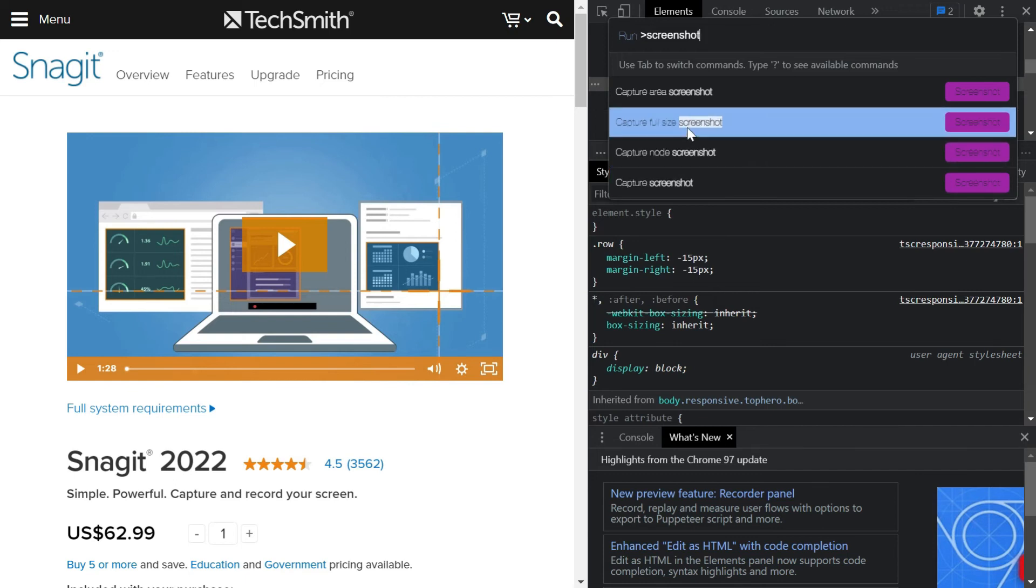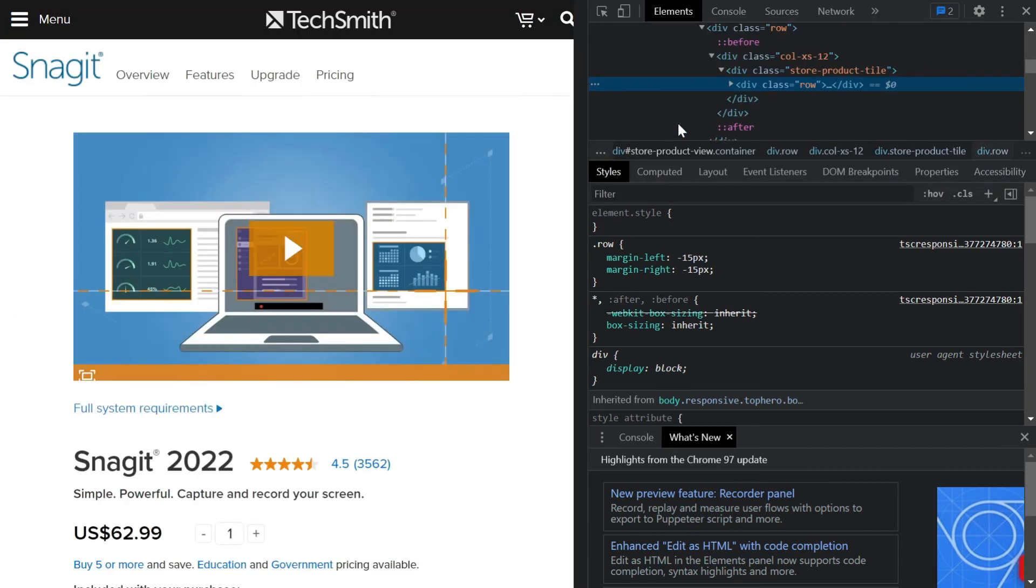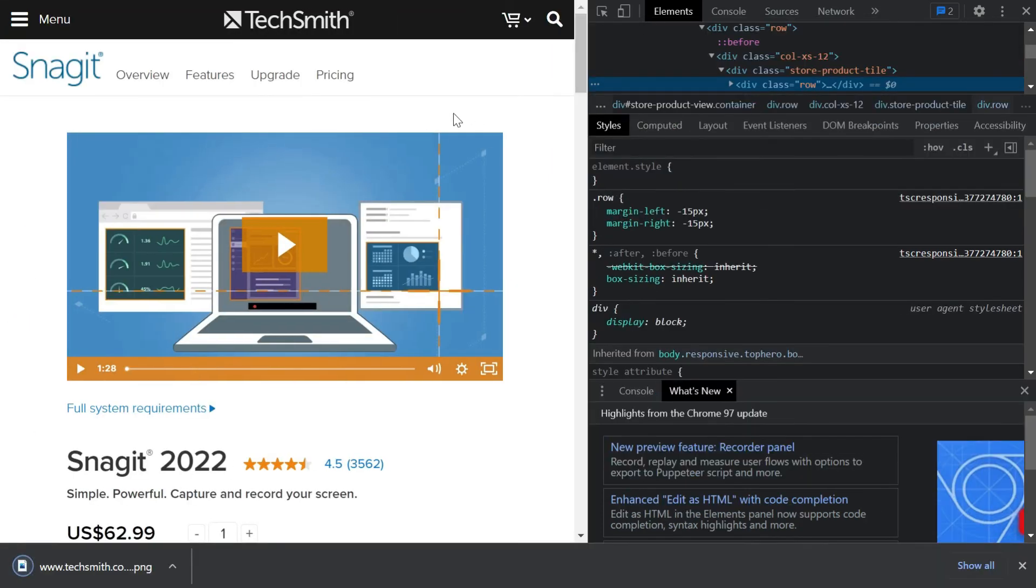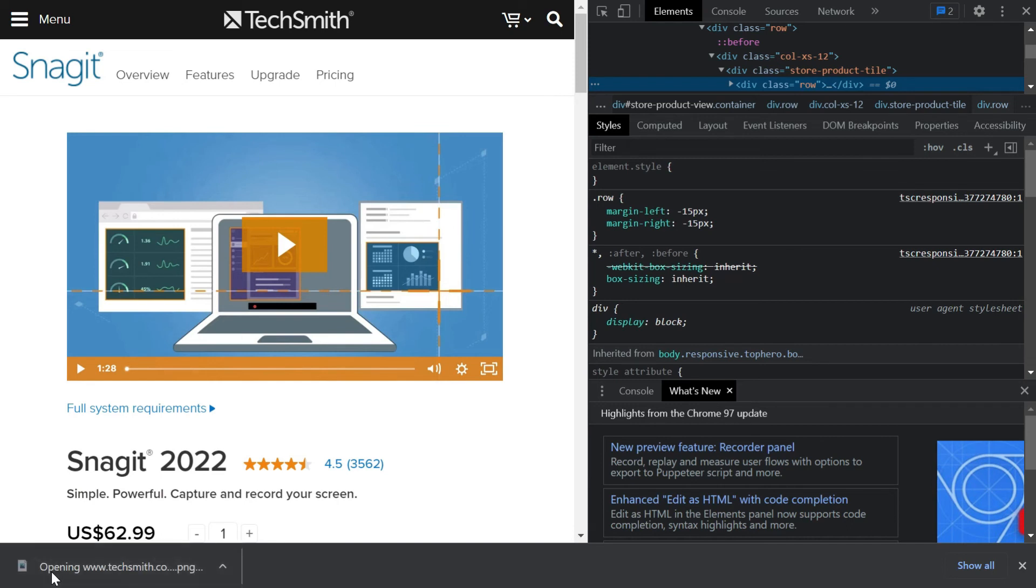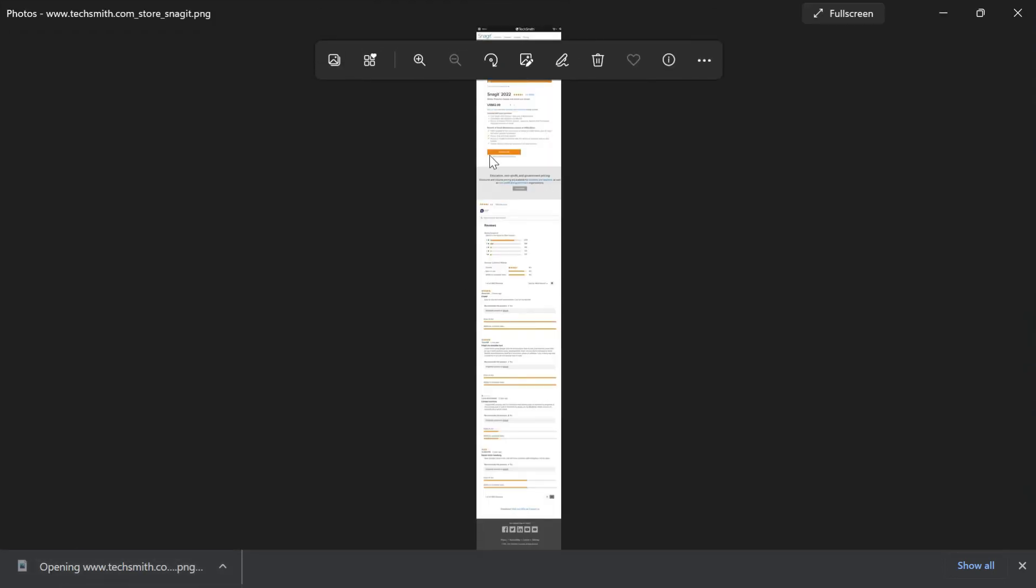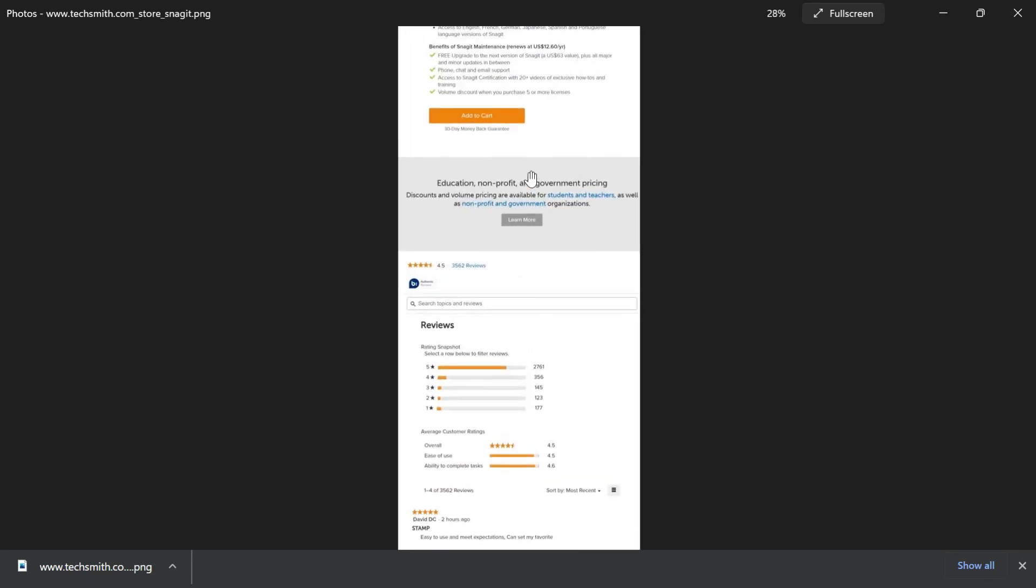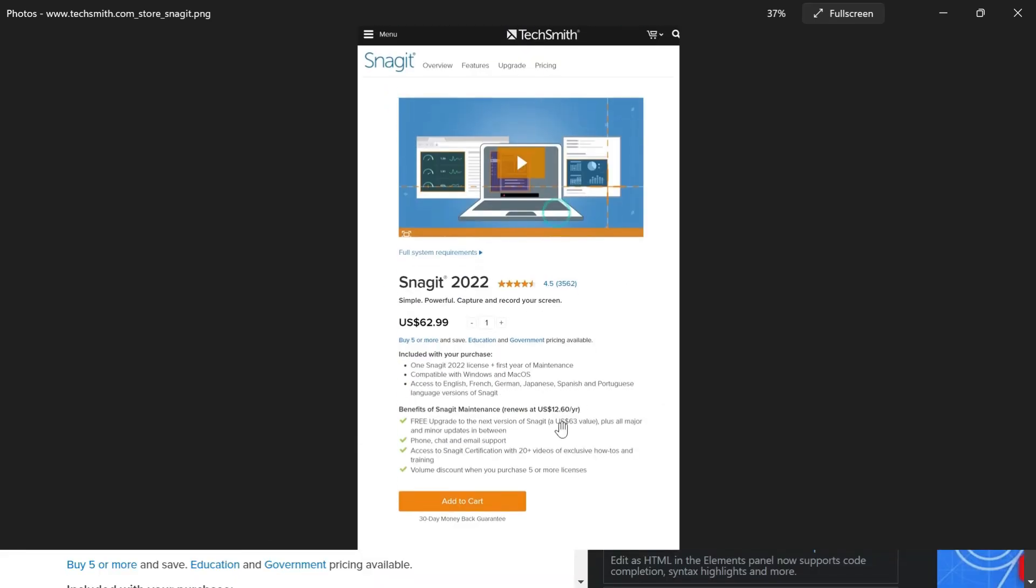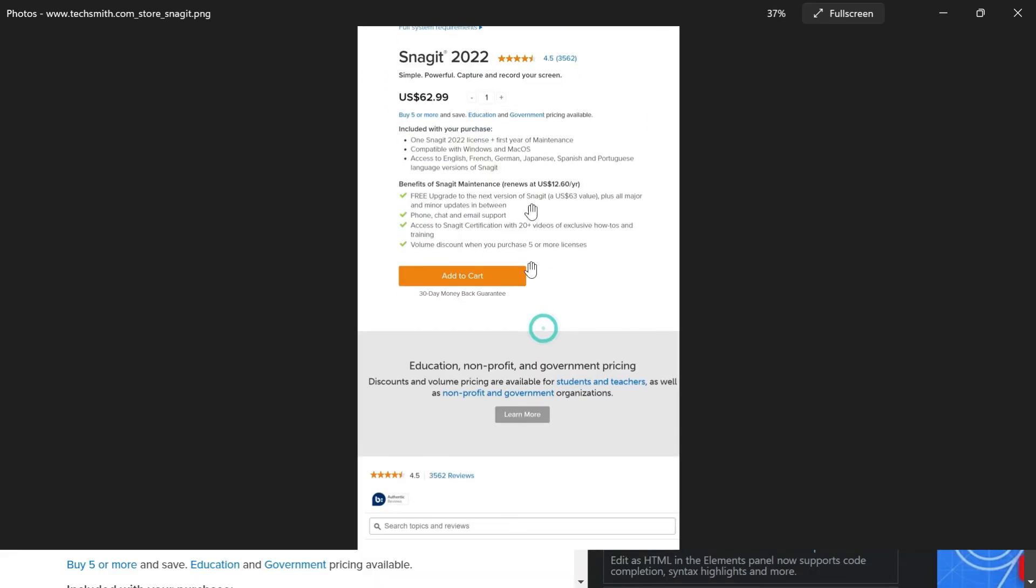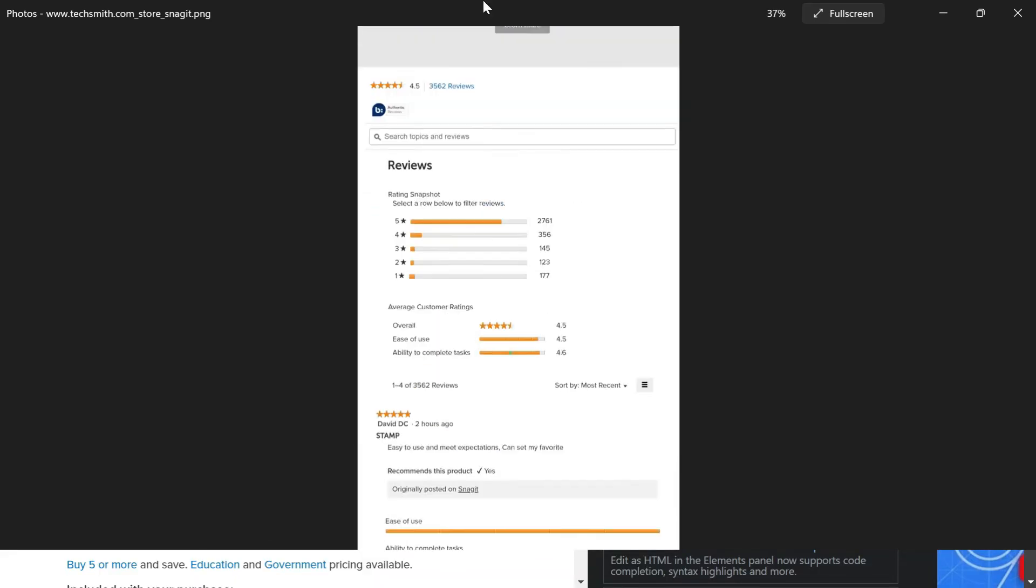So it is going to take a screenshot and automatically it will be downloaded. You just can open this and see how much was the length of this screenshot.